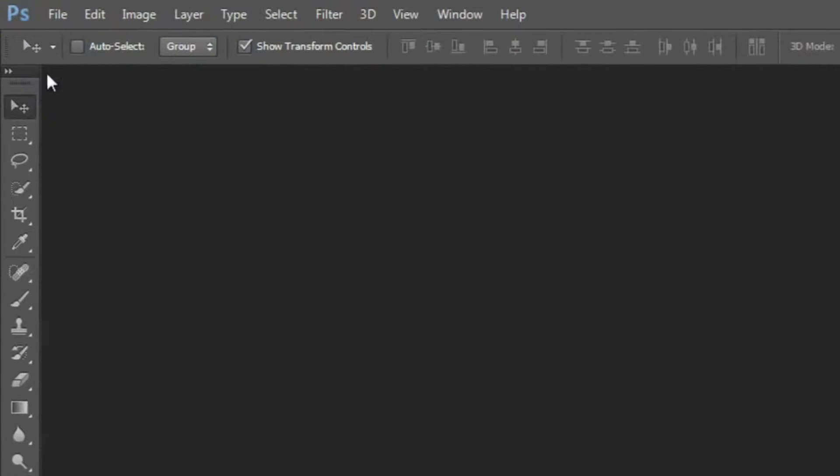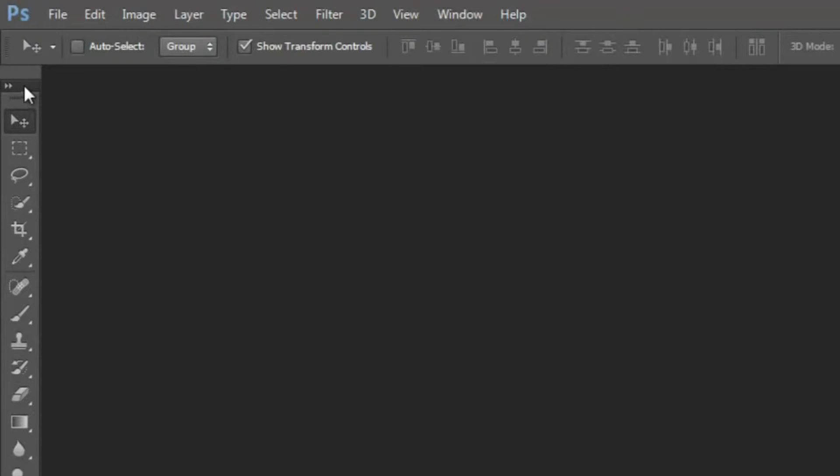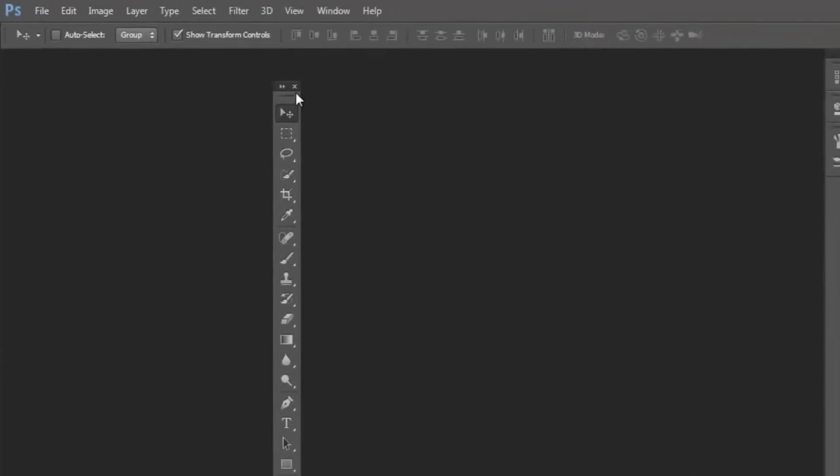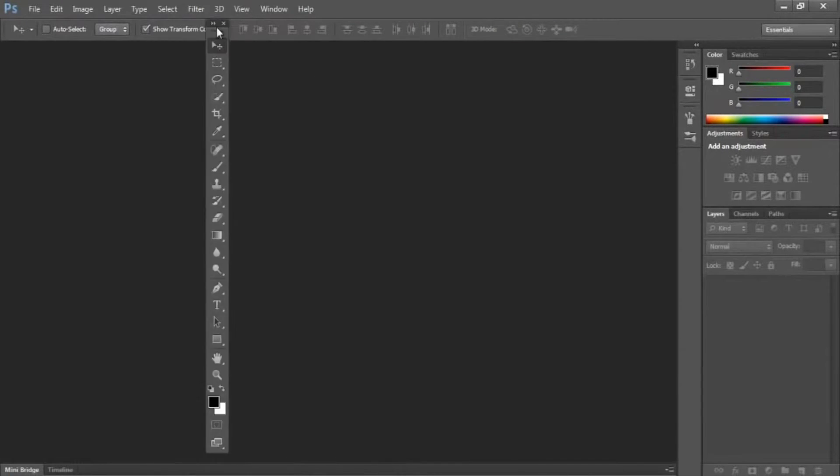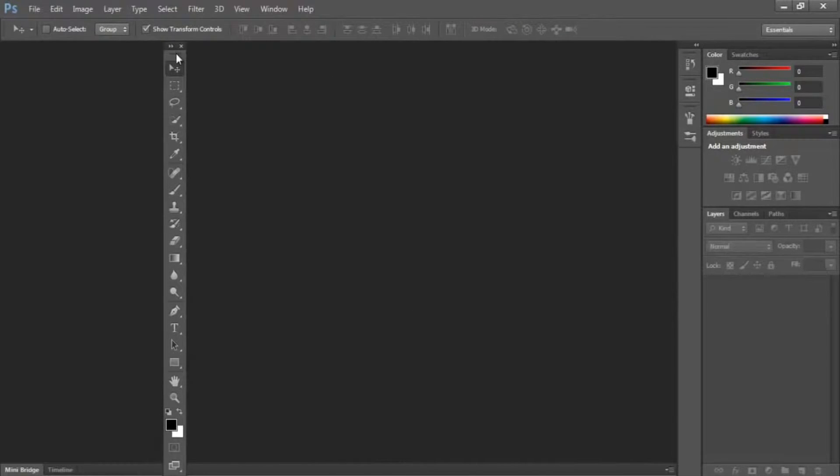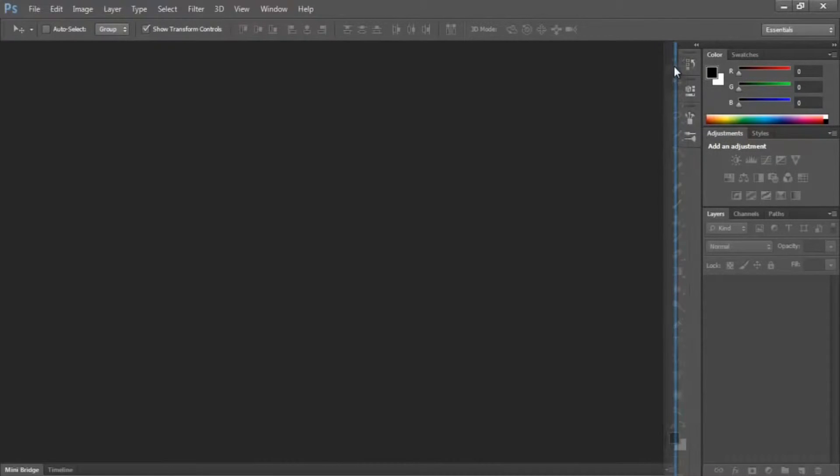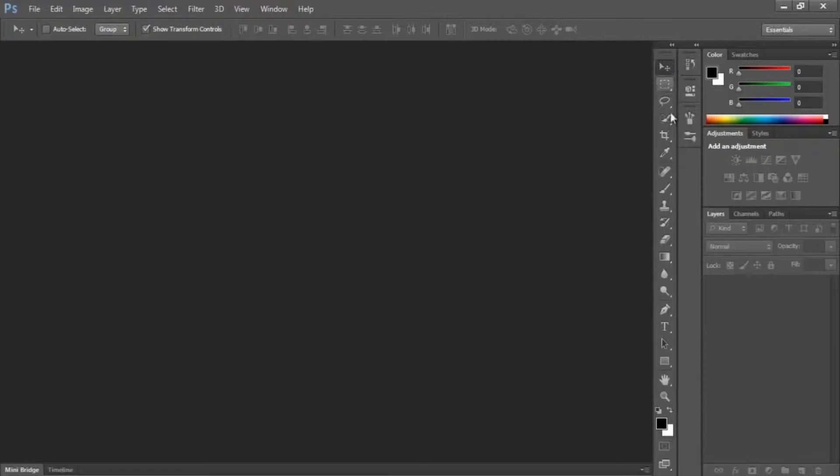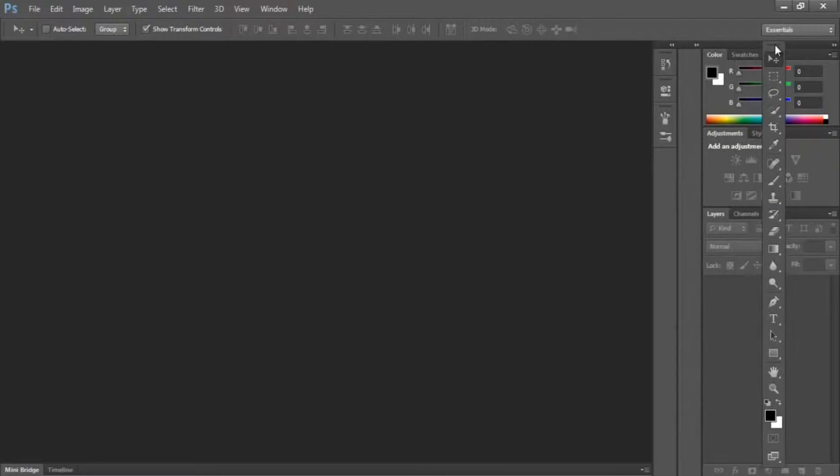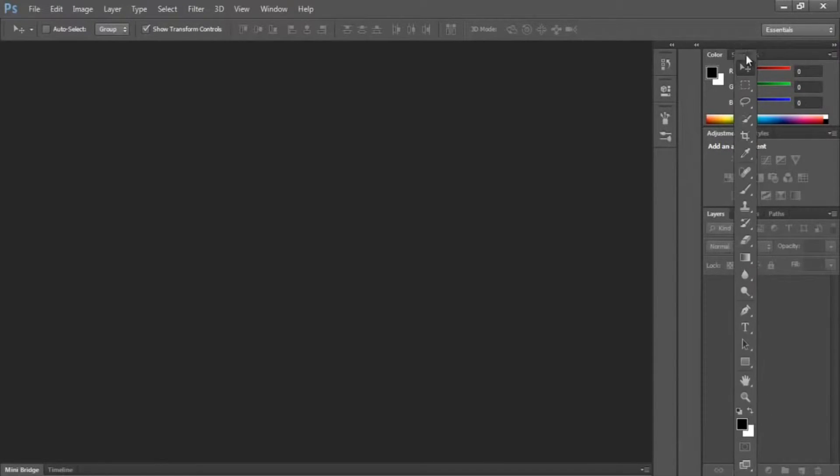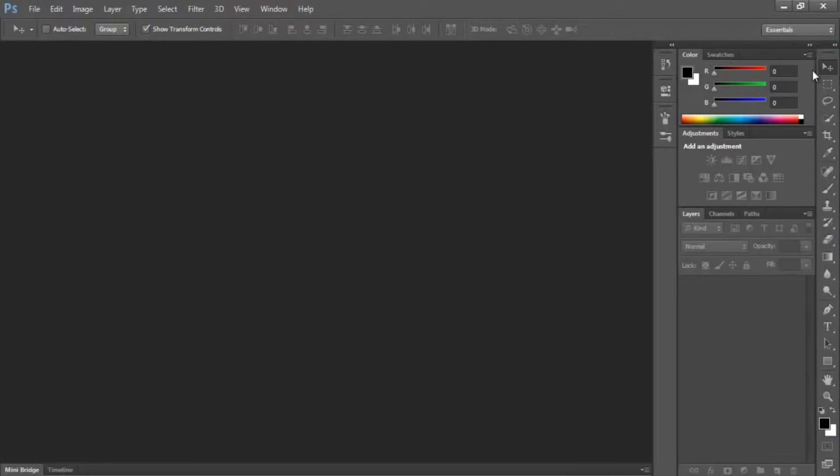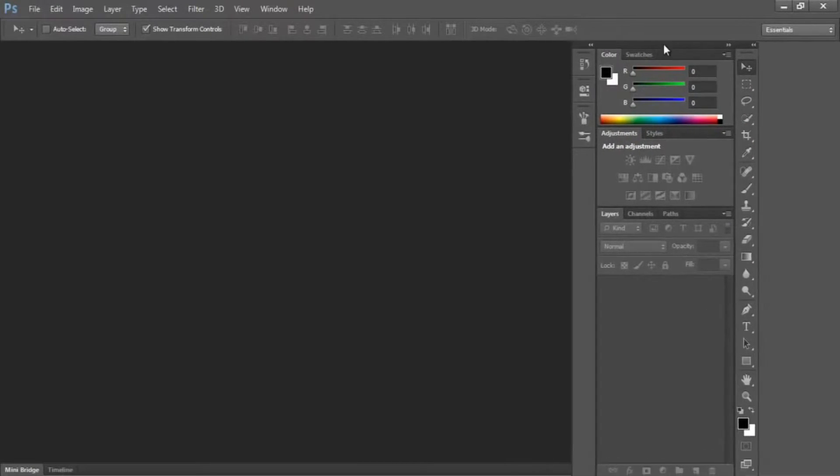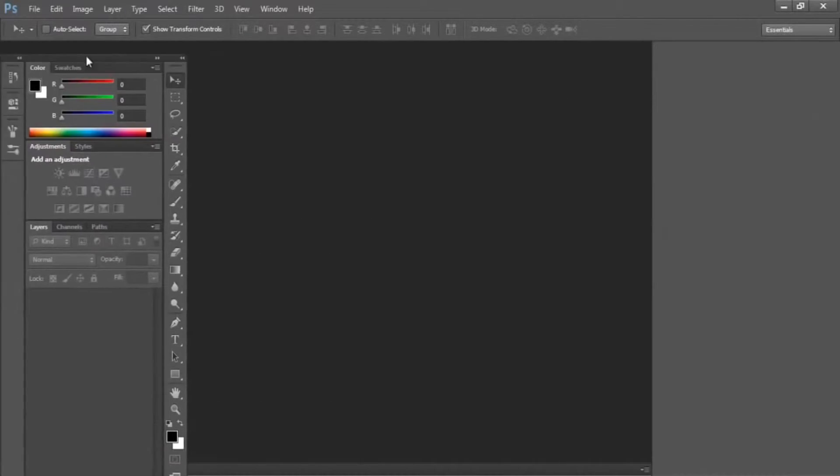One thing that you can do within Photoshop is you can arrange the placement of almost all these options here. Say we're going to move our tools somewhere else. You can just grab there and place them here, have them floating perhaps. We can also bring them maybe, if you see that blue line there, that means that you can place it there, or maybe there, or even here.